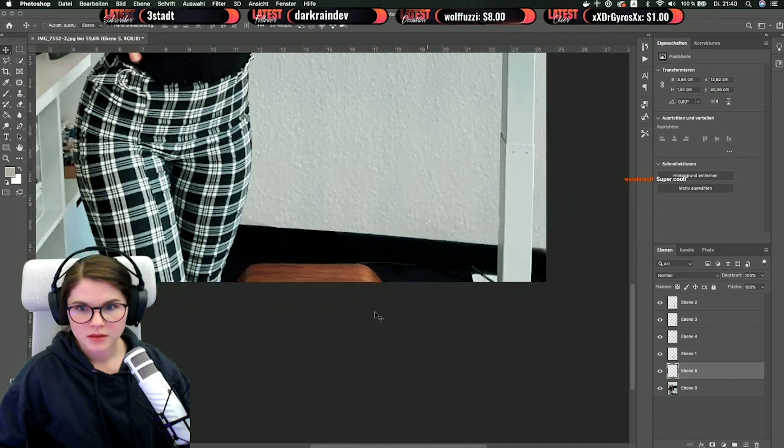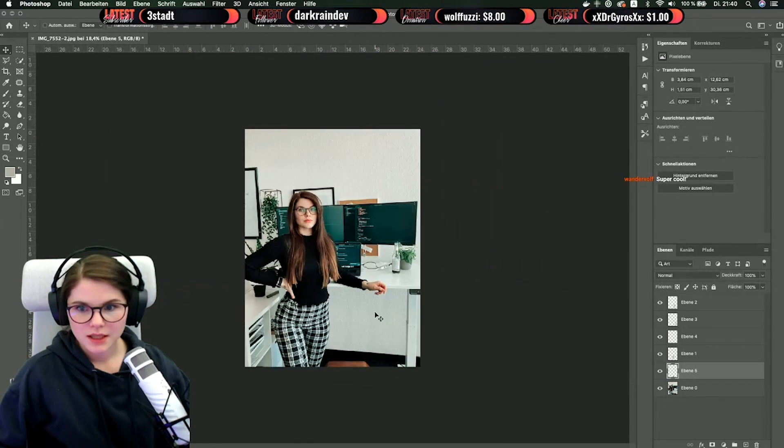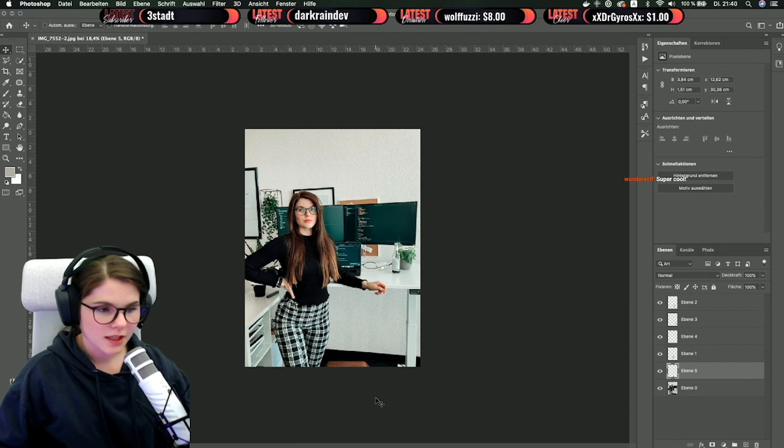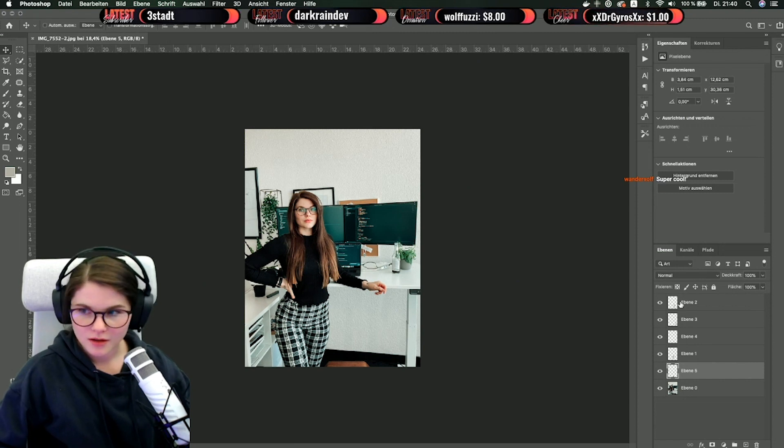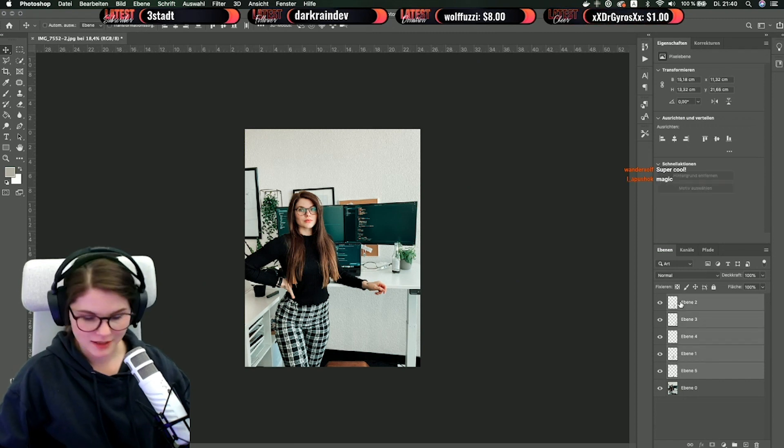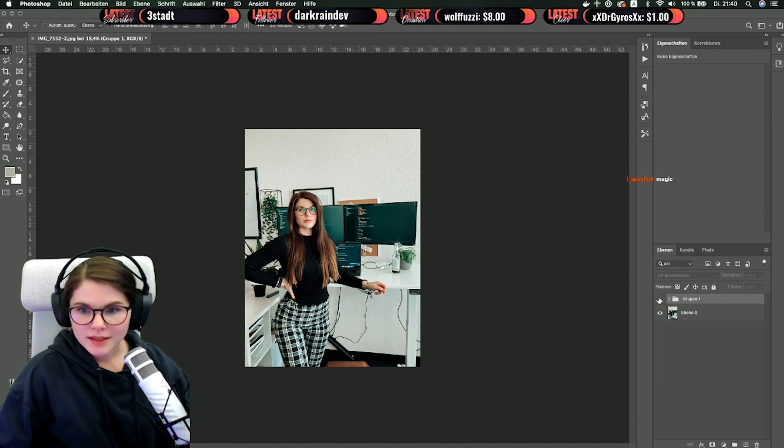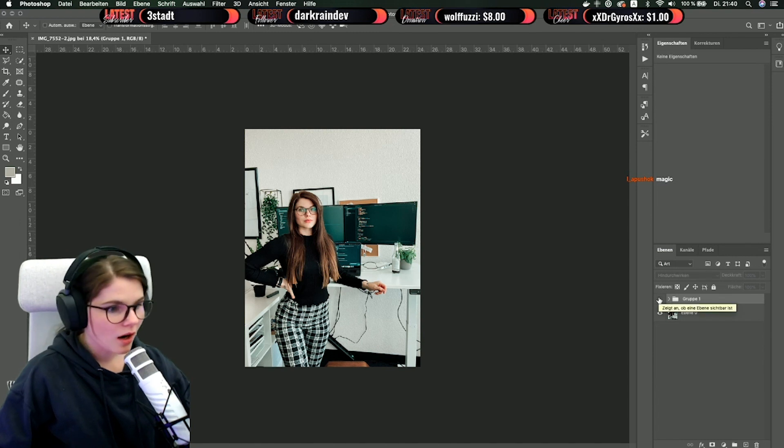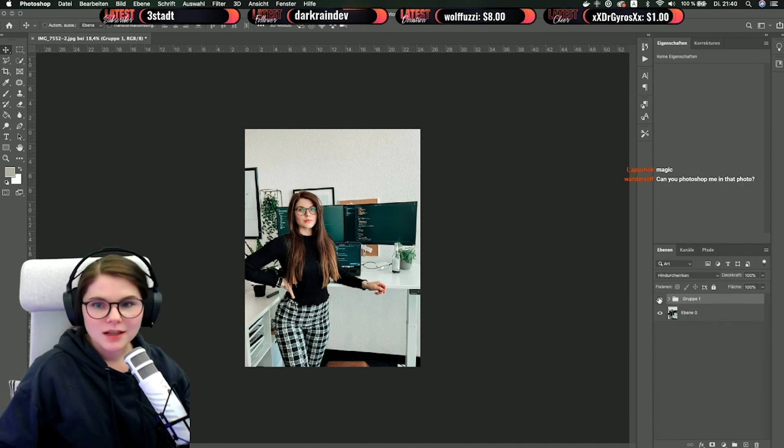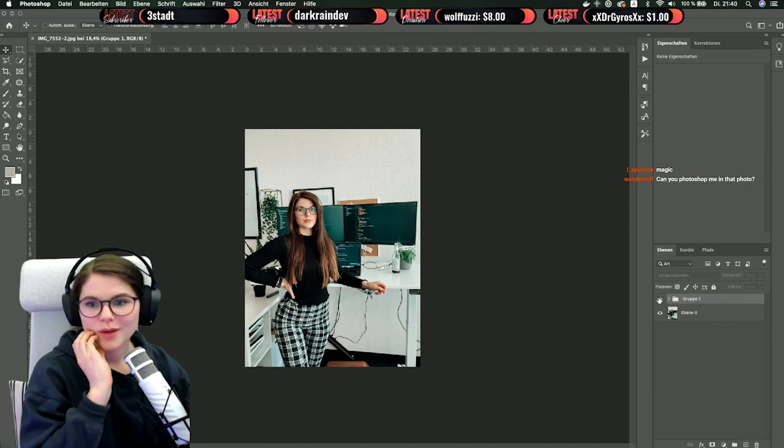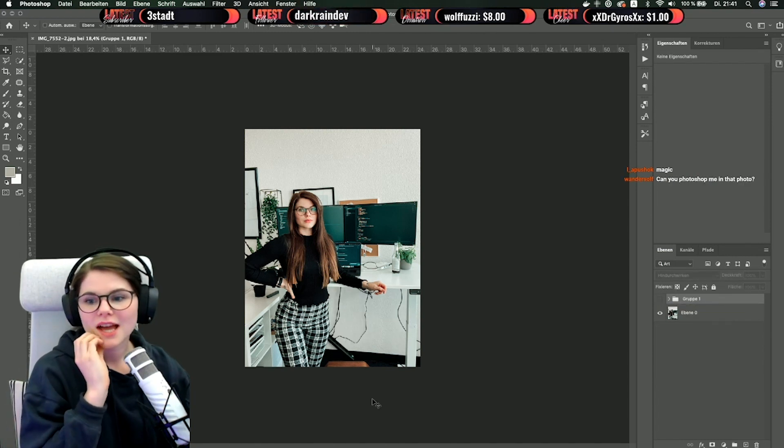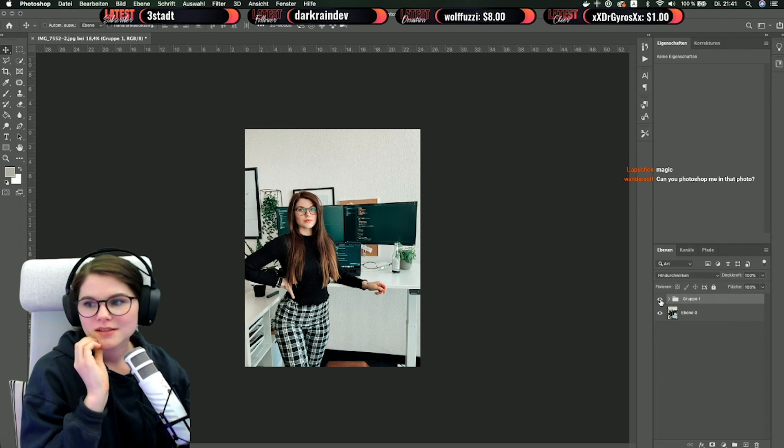And now you can see it's looking much better now and you can't see any cables anymore, and that's the whole magic of my pictures.